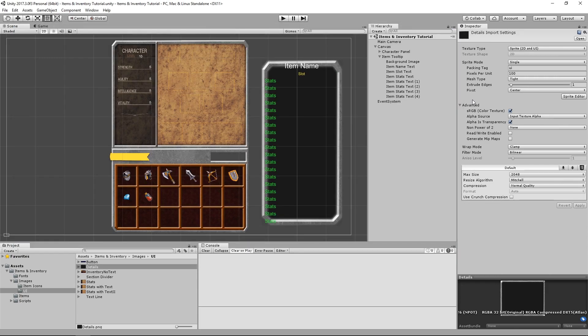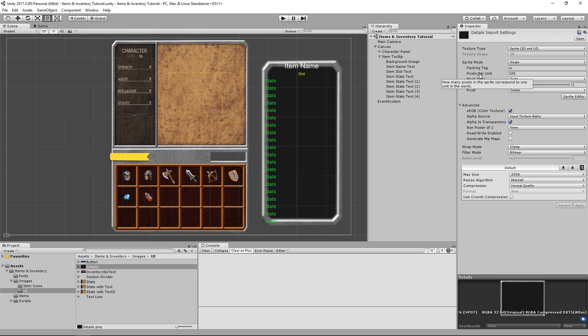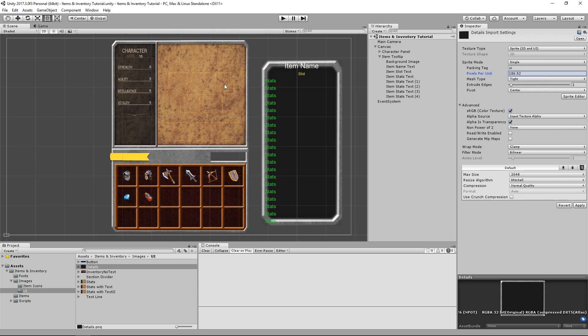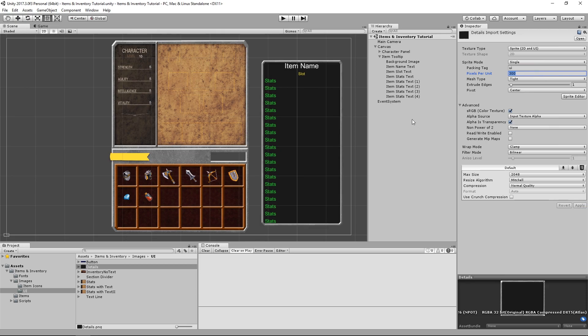Uh oh, but now our borders look really big! What can we do to fix this? If we mouse over this pixels per unit variable, it tells us how many pixels in the sprite correspond to one unit in the world. So basically, by increasing this, our sprite will look smaller. I think a value of 300 looks very good for this. Let's hit apply, and voila!